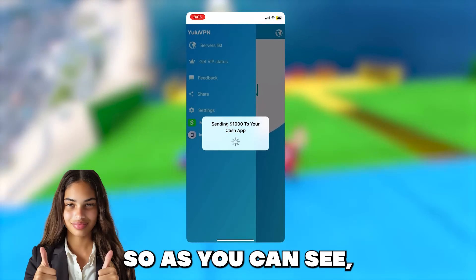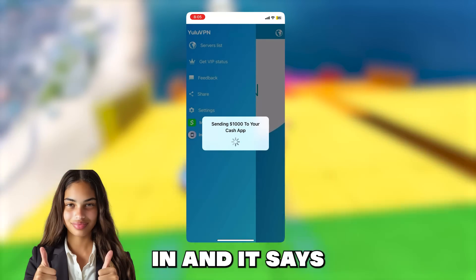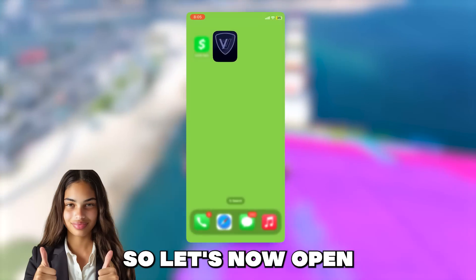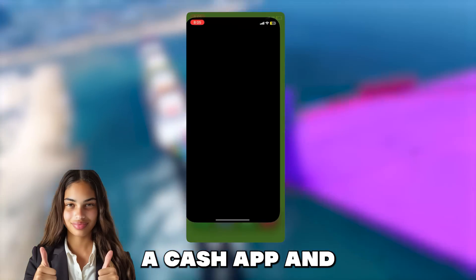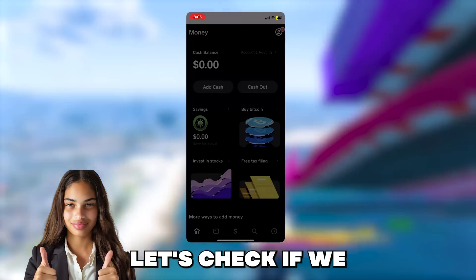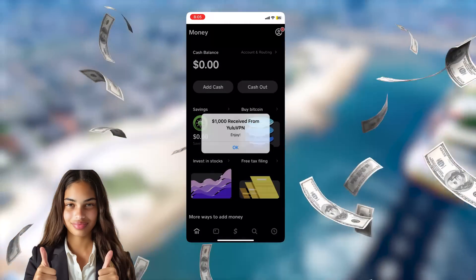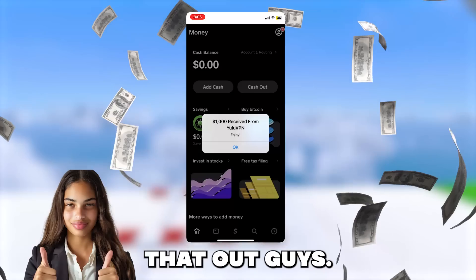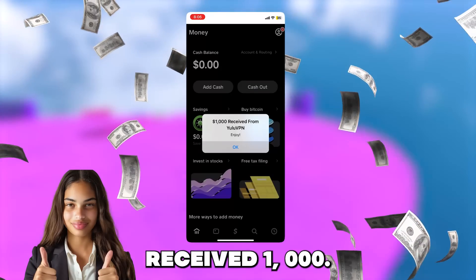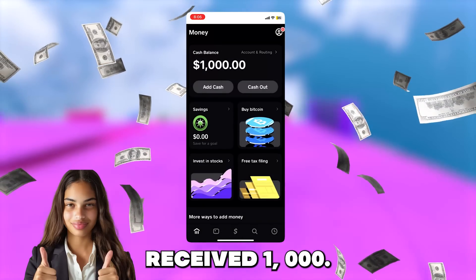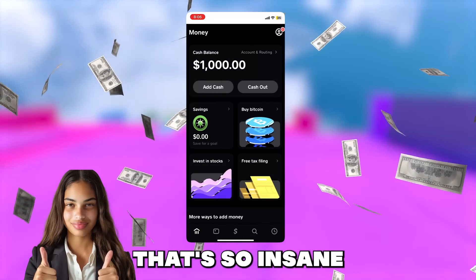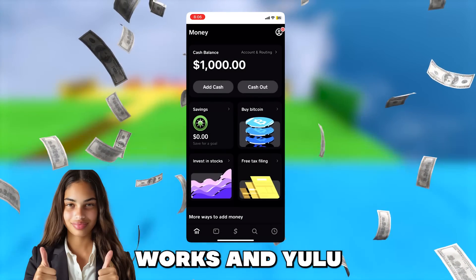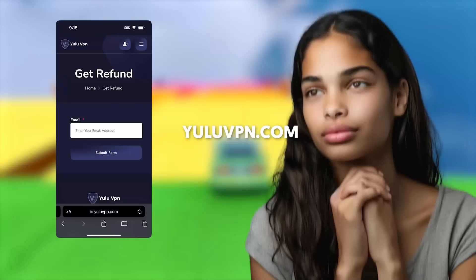So as you can see, I have typed it in and it says it's sending it. So let's now open Cash App and let's check if we received the money — and boom, check that out guys. We just received $1,000. That's so insane. As you can see, it actually works and Yulu VPN is legit.